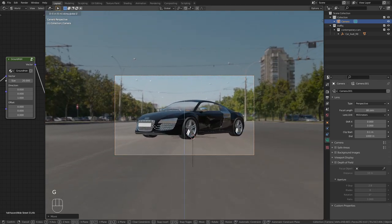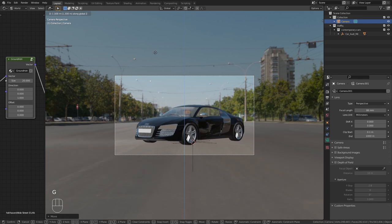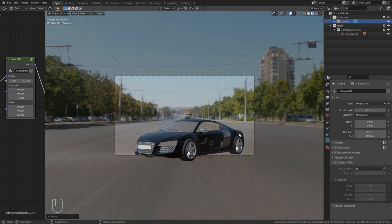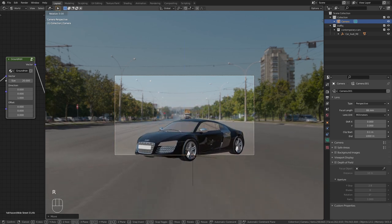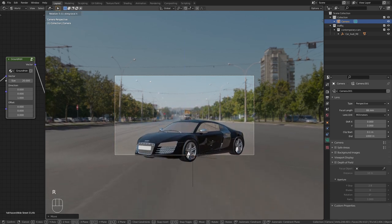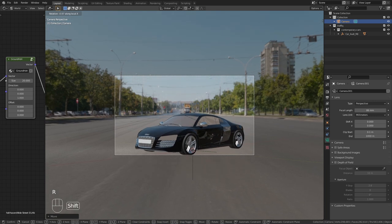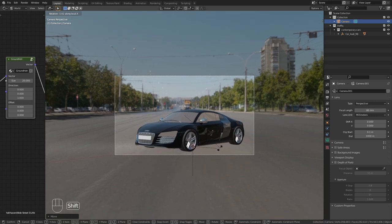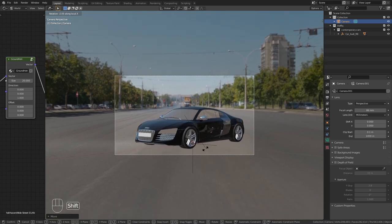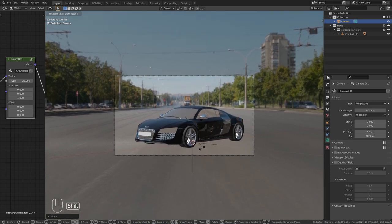Then go to the camera settings and increase the focal length. Maybe bring the camera up a bit and rotate it down. Yeah, I think that looks pretty good.